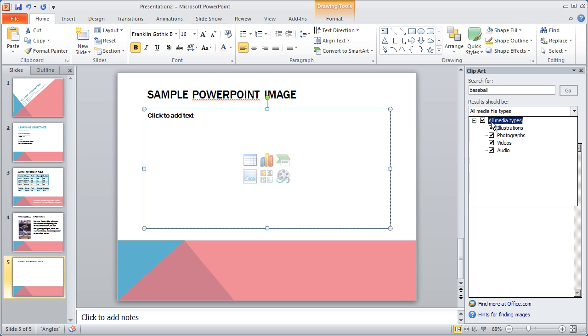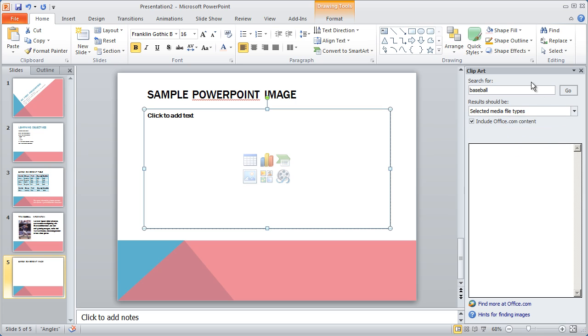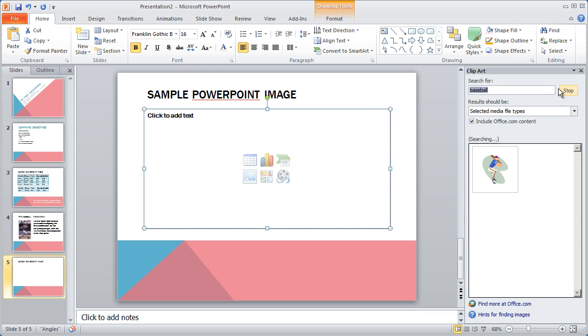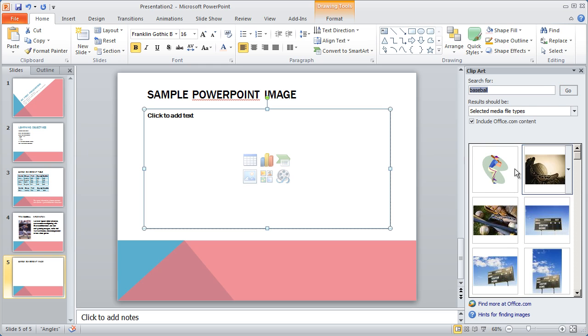If I look under All Media Types, you're going to see that it brings up all four media types that they have in the library. I don't want audio and video. I just want photographs and illustrations, so I'm going to leave those two checked. And you can also choose whether or not to include Office.com content. And if you're connected to the internet over some sort of wireless network, or if you're always on the internet not using a dial-up connection, that's always a good button to check. And then you can click Go,